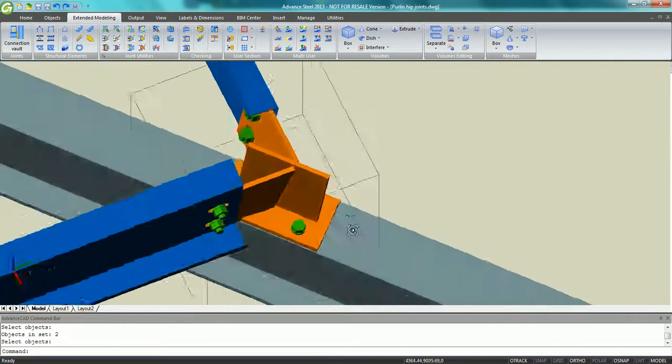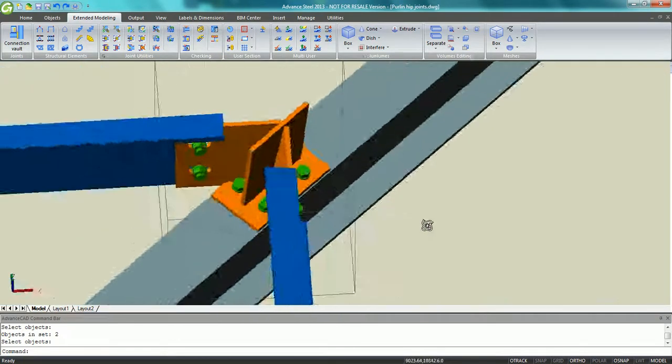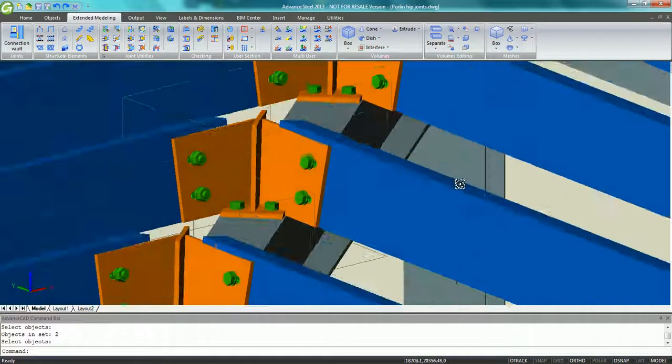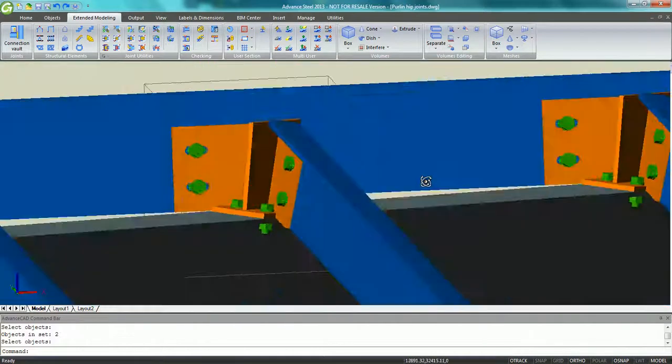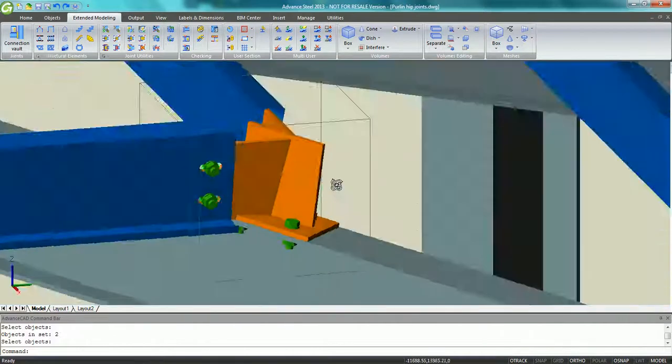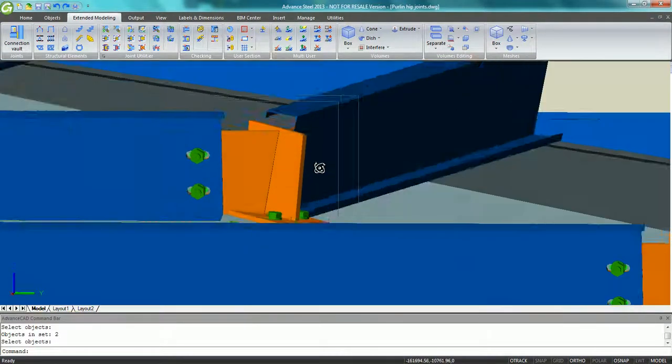Thanks to Advanced Steel 2013, it was fast and easy to create such complex connections.